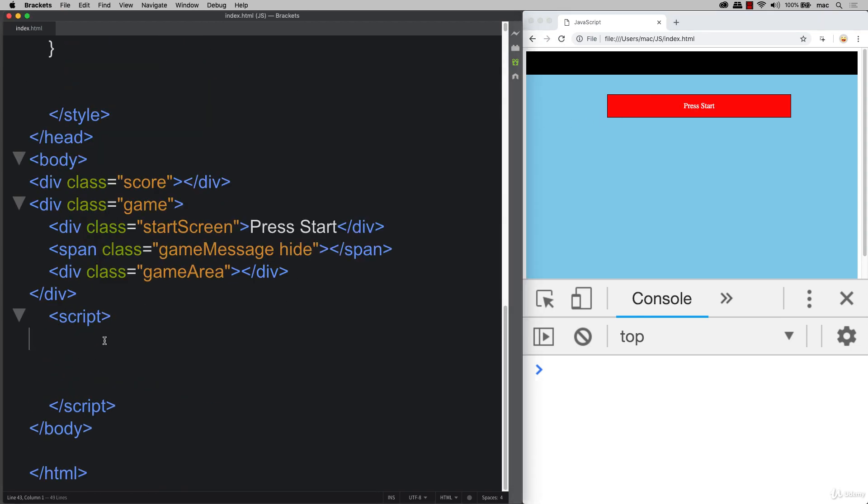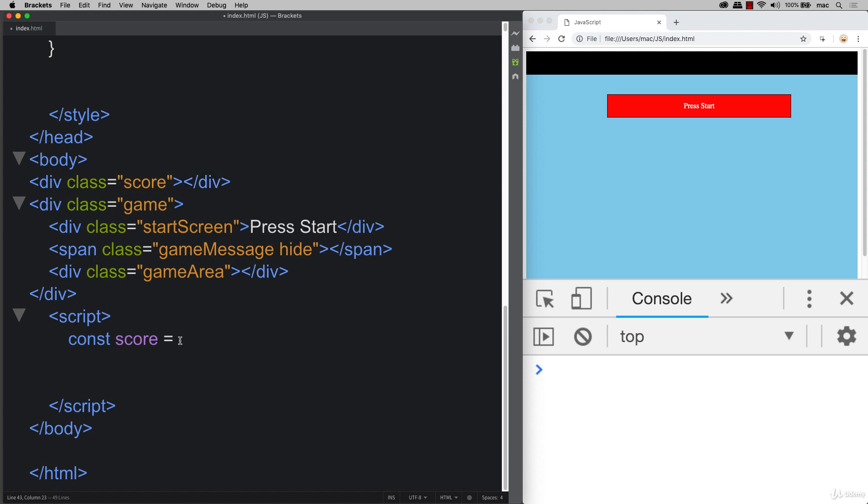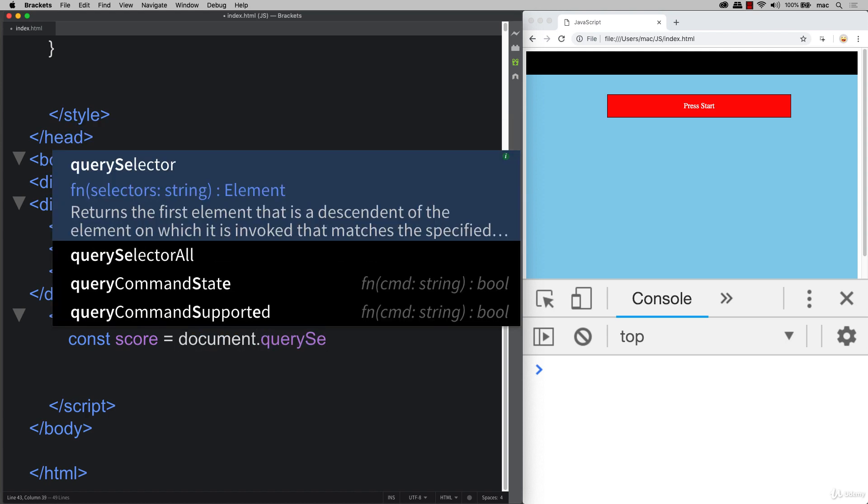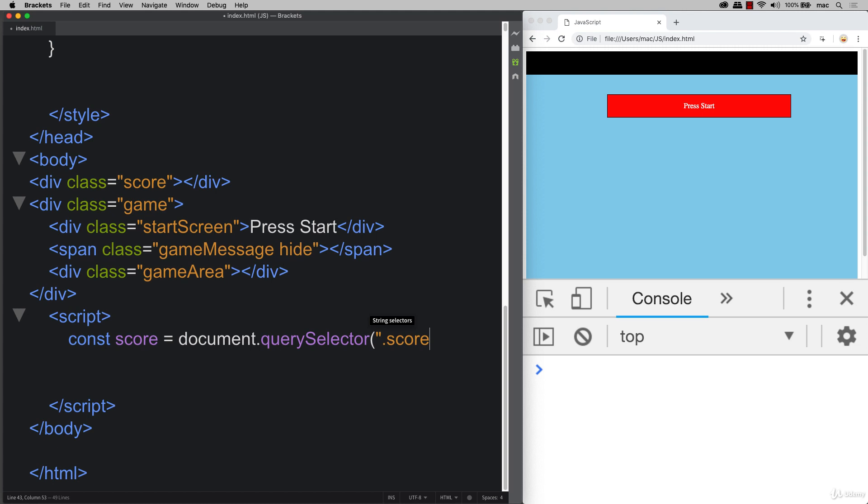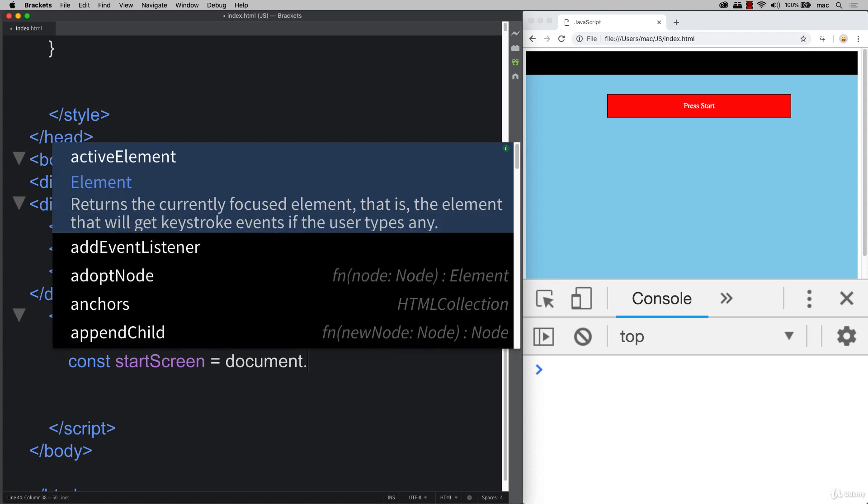Next, we need to set up JavaScript. And now let's select those elements that we created. So select the one with the class of score using document query selector and selecting the element with score.